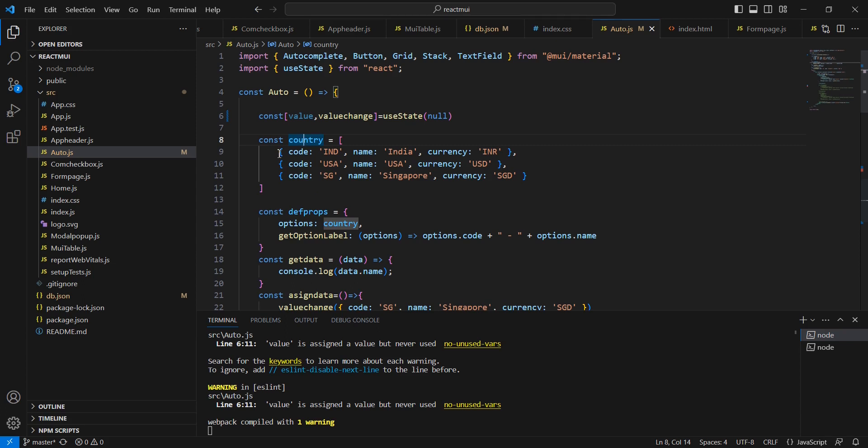For the API, I am going to use JSON server. The same API we have used in our Material UI table video also.